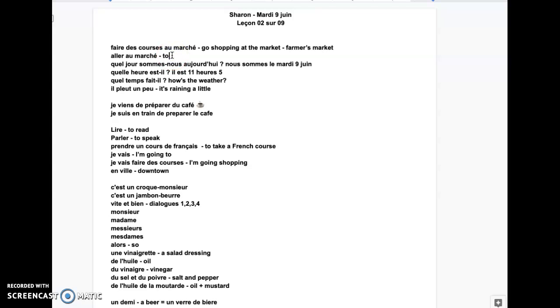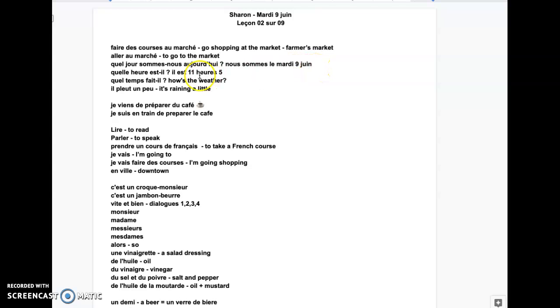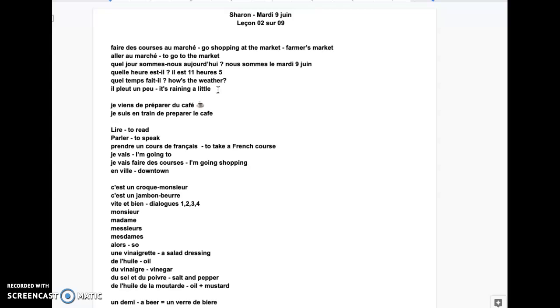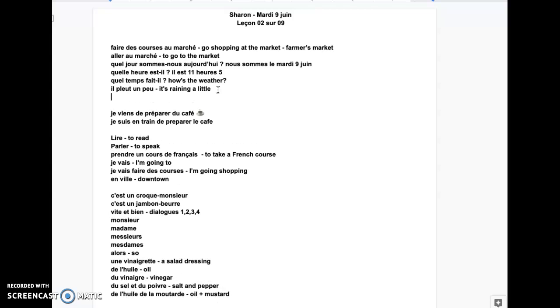Quel jour sommes-nous aujourd'hui? What's the day today? Nous sommes le mardi 9 juin. It's Tuesday, June 9. Quel heure est-il? Il est 11h05. Quel temps fait-il? How's the weather? Il pleut un peu. Yesterday we had a storm, so we could have said il a fait de l'orage. It was late afternoon, il a fait de l'orage. We can say it was stormy.